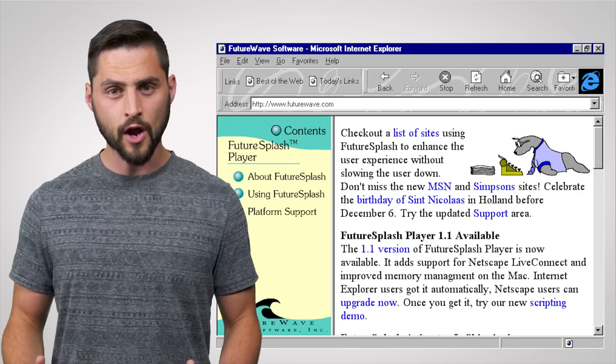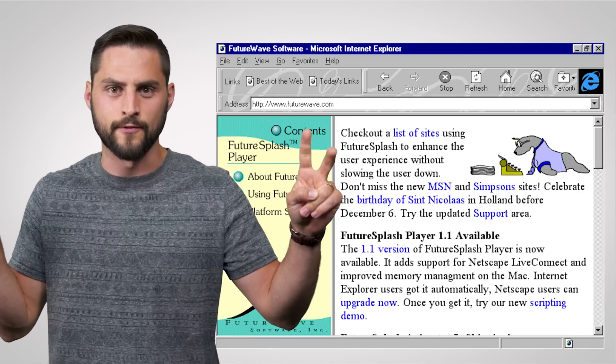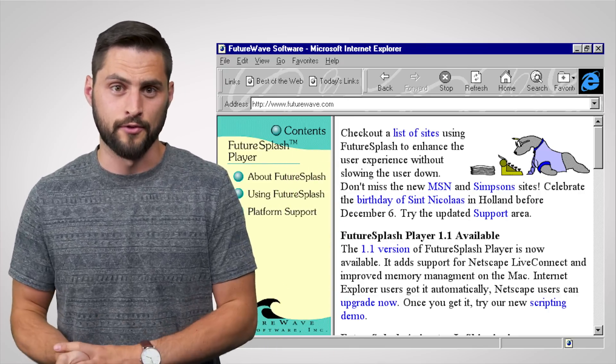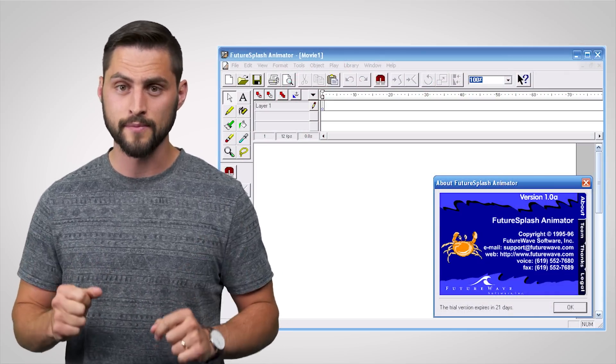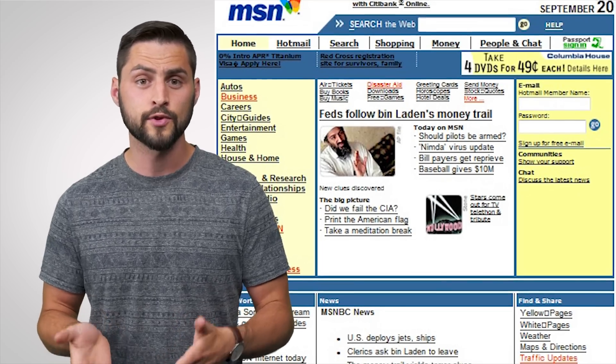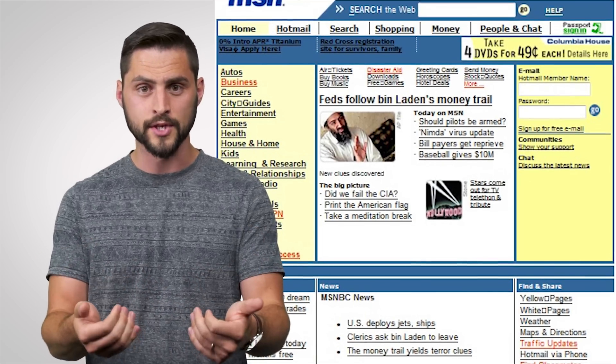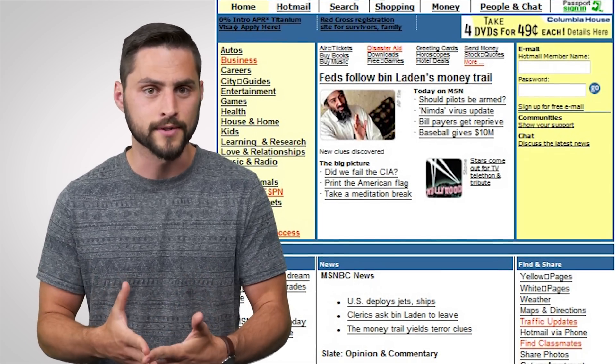That is, until 1996, when Netscape started offering a piece of software called Future Splash Viewer for its web browser. Future Splash was not a chill wave band, but rather a software solution for graphic designers that supported animations and vector images. We take these things for granted today, but at the time it was so innovative that Microsoft decided to use Future Splash on the MSN homepage to help it stand out from its web portal competitors, giving the platform a ton of exposure in a short amount of time.